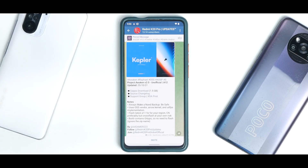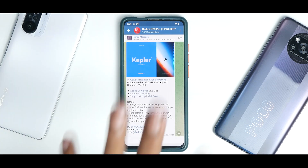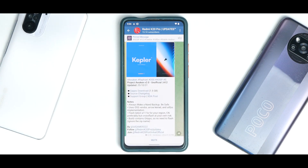Welcome to another video for the Redmi K20 Pro, also known as Rafael. Today we're talking about Project Awaken 2.0 unofficial, based on Android 12. The developer is in my elite testers group and is a good friend. It is still in the early stages — almost everything works — but wait for the complete video to decide whether you should flash it or not.